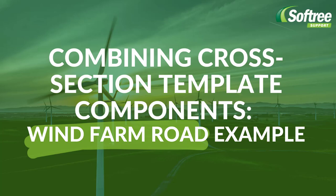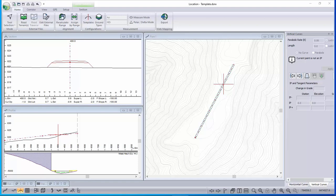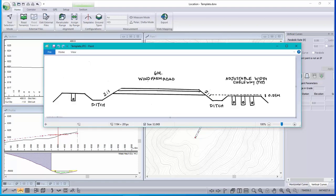I'm going to show you how to modify a template to accommodate a wind farm road cross section that kind of looks like that.